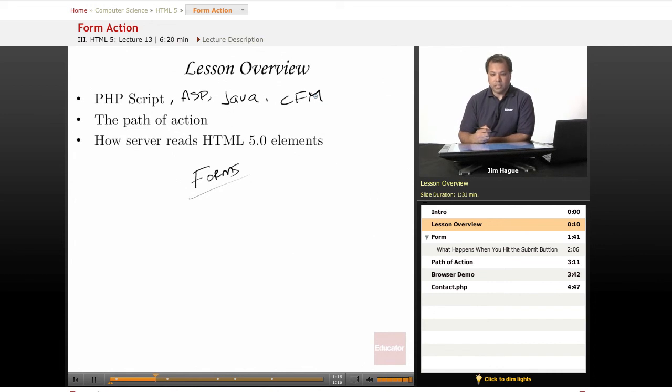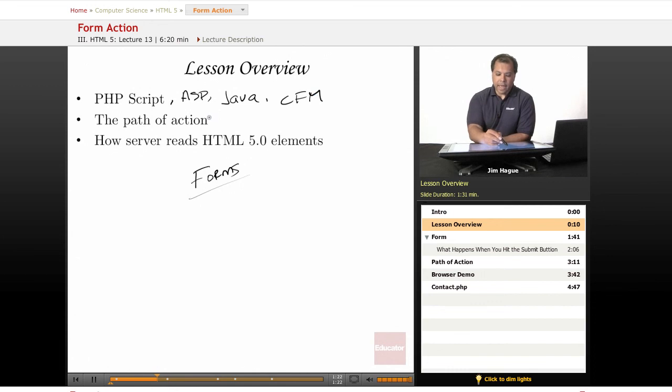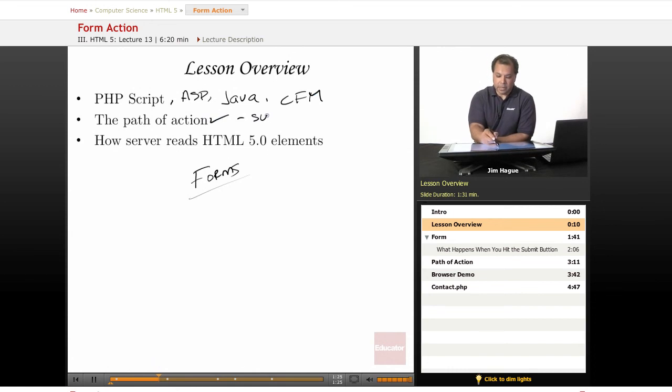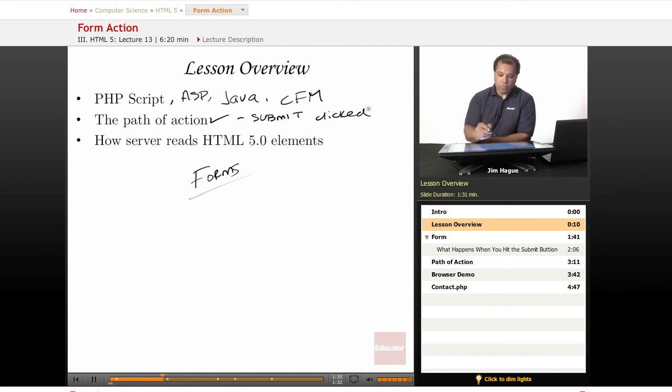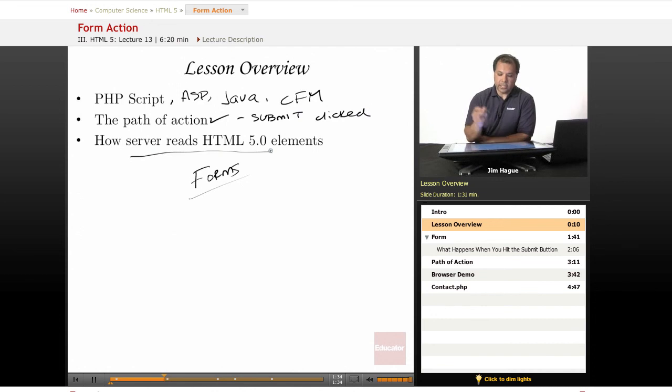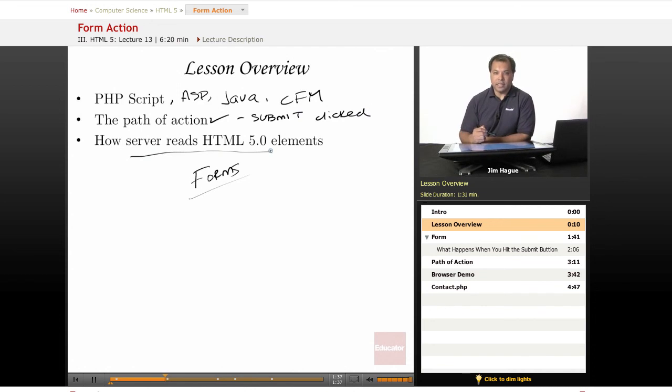And then we're going to talk about the path of action. What happens after the submit button is clicked? And then, what happens? How does the server read the HTML5 elements? All these are going to be tied together.